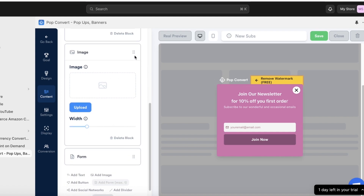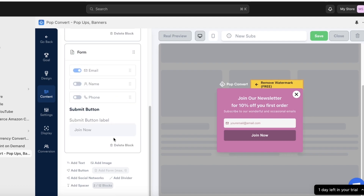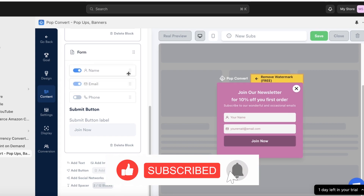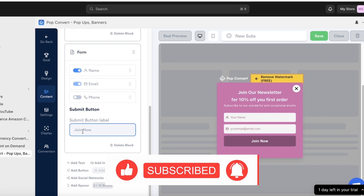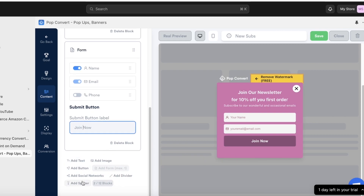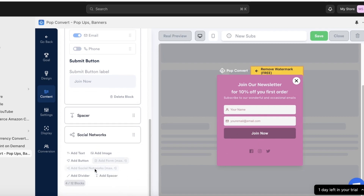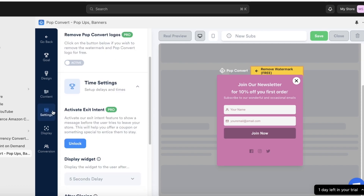I'm going to delete the image block and keep things simple. Then we have the form, which has email by default. You can also require names and phone numbers — I'll require name and email, placing the name on top and email on the bottom, followed by the Join Now button. You can also add social network buttons, dividers, spacers, and additional text blocks.